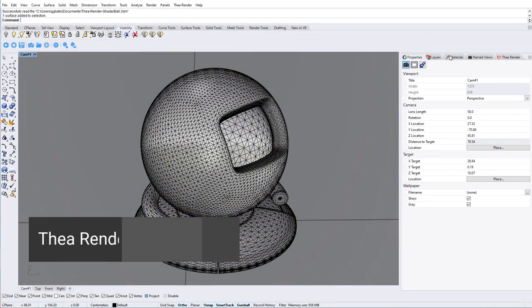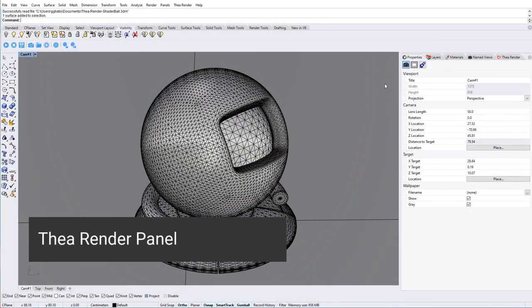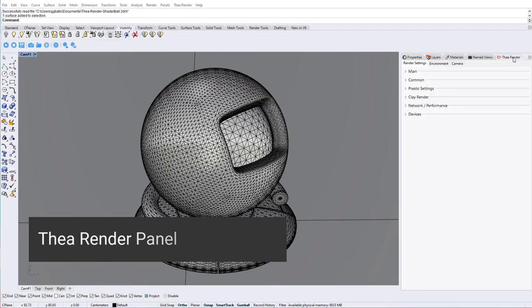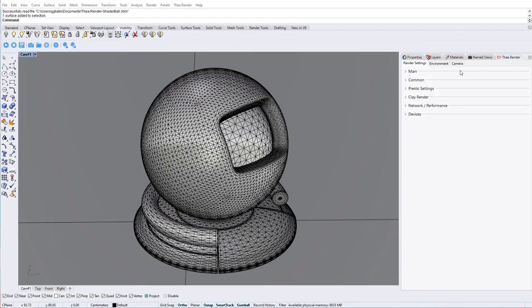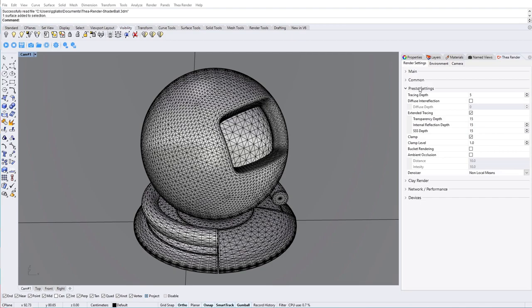Now we will move on to the TheaRender panel. The Render Settings tab provides the user with the options to set up the render settings as well as options for network rendering and devices list.